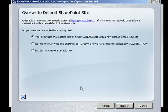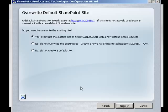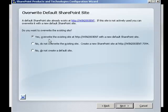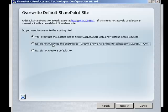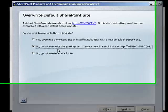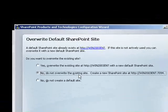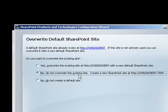We're now prompted as to where we want to install the new Search Server Express site. By default, it's going to want to install in the default site. But it has detected that a SharePoint site already exists here. So we don't want to select the first option, which will overwrite the SharePoint site. We want to select the second option, which does not overwrite the existing SharePoint site and actually creates a new one at the following port number.